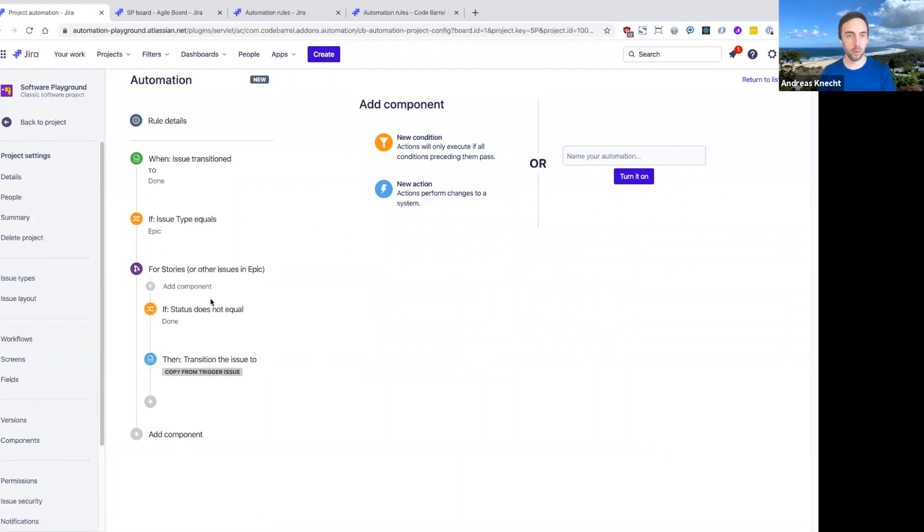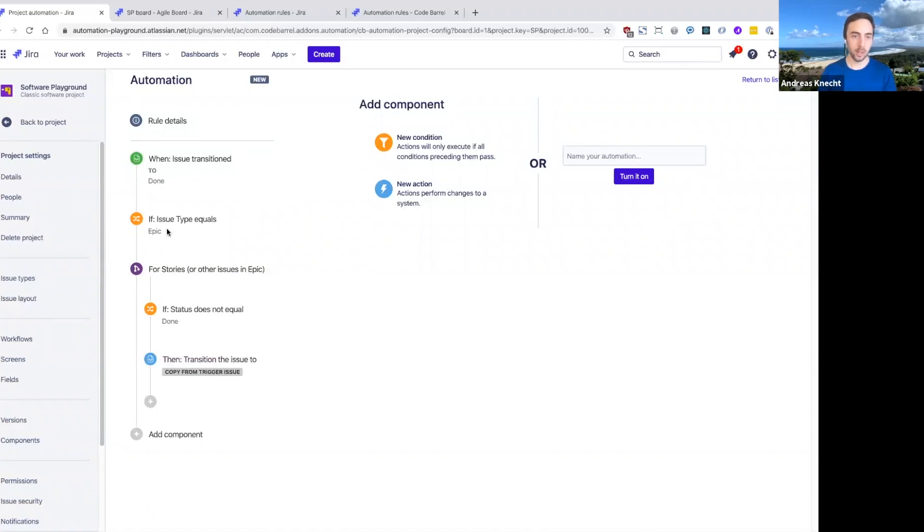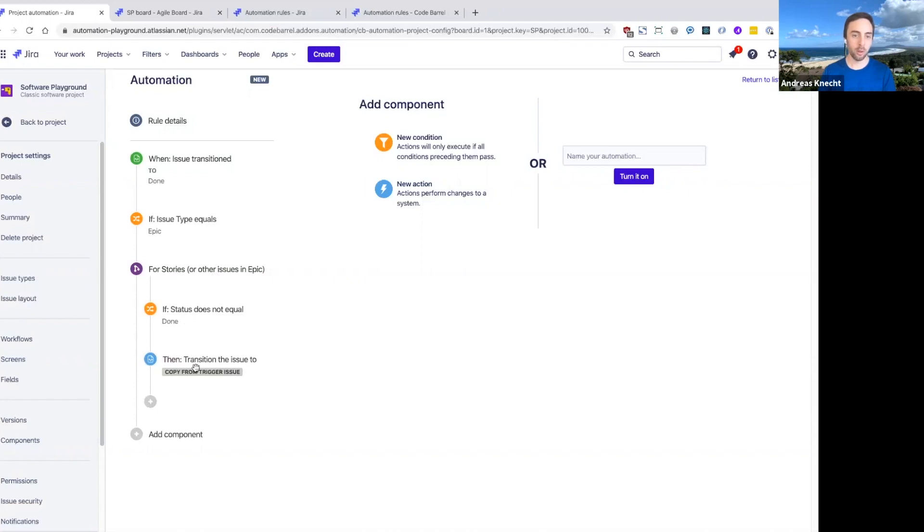Just to go over this rule again: when an issue is transitioned to done, if it's an epic, then we're going to navigate to all the stories in that epic. And if those stories are not done yet, then we're going to transition those stories to done, which is the same status as our trigger issue.